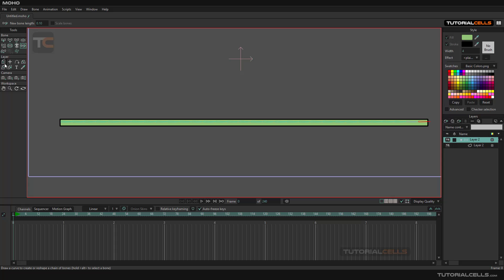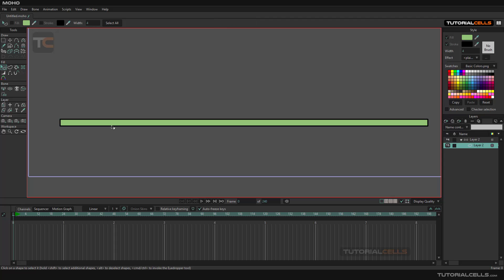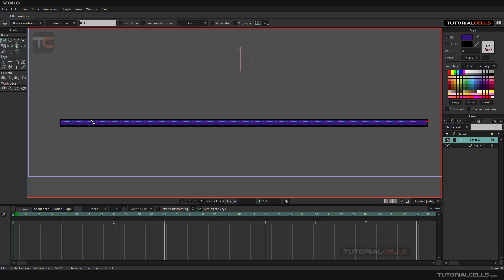If you want to see it better, you can go to the layer, select it, and choose a darker color. Then go to Bone — and this is our bone.